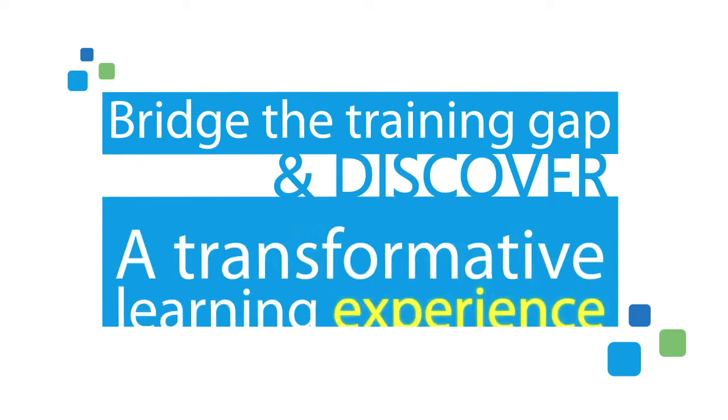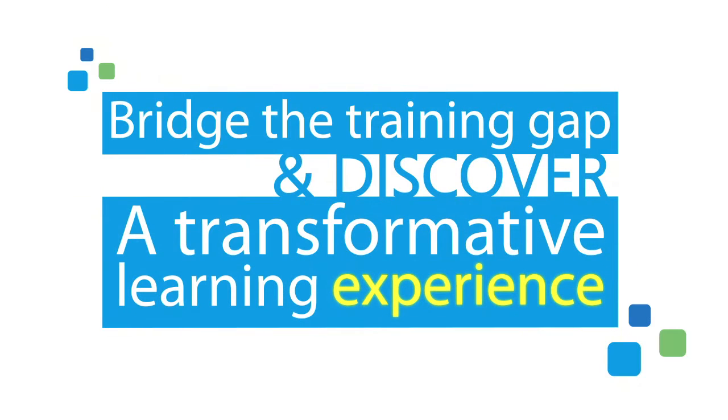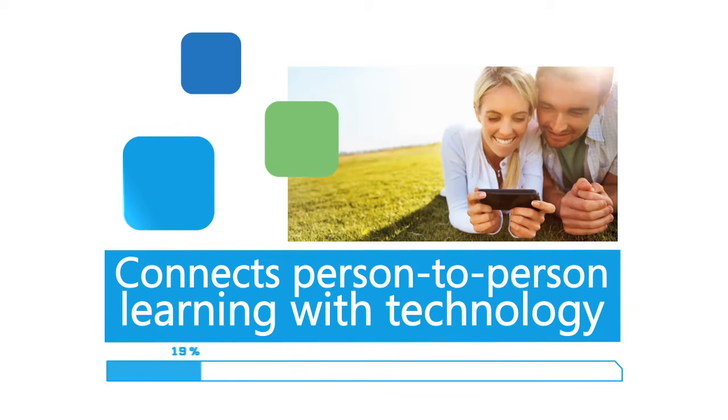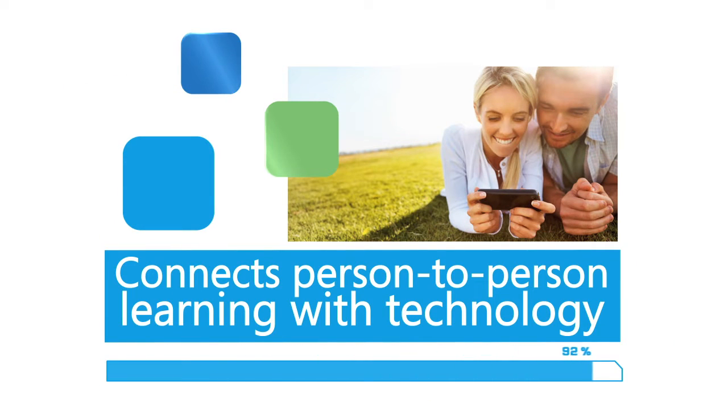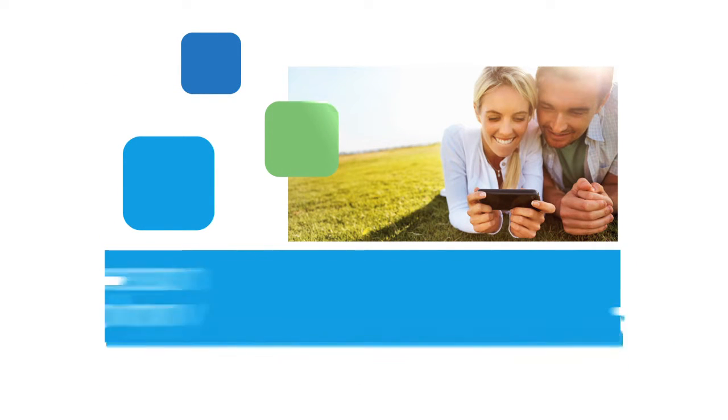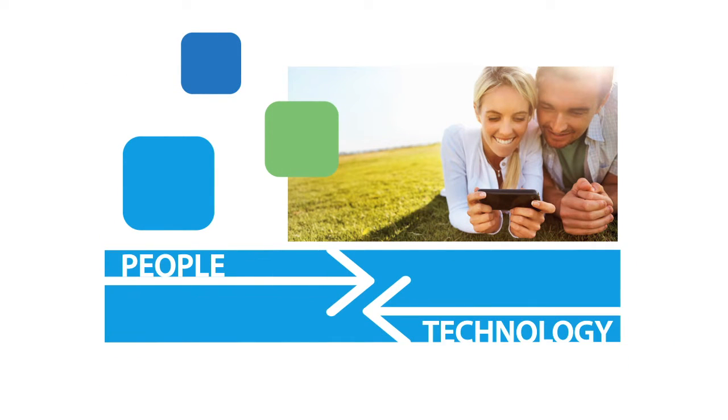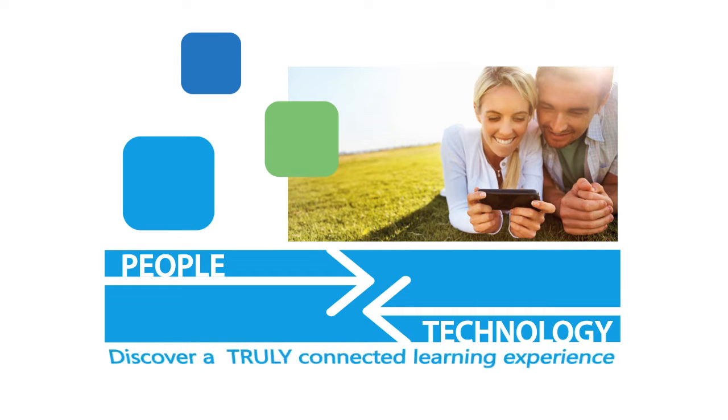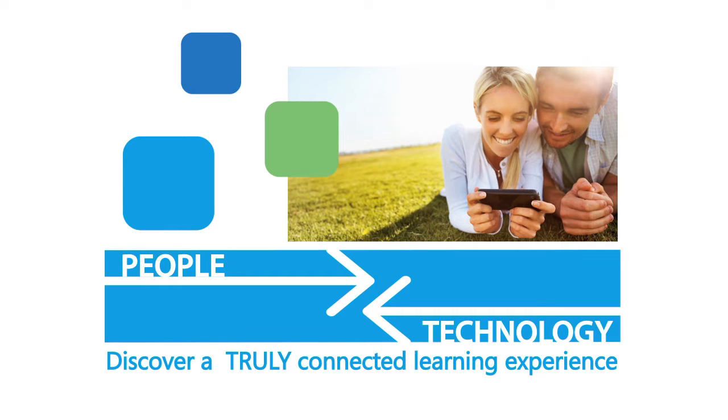Bridge the training gap and discover a transformative learning experience that connects person-to-person learning with technology. Combine these two formats in the right way and discover a truly connected learning experience.